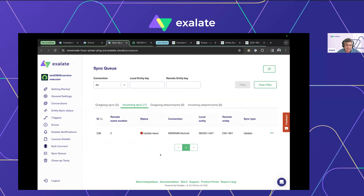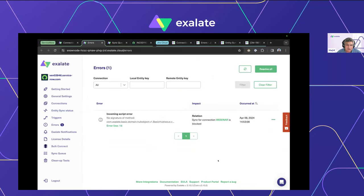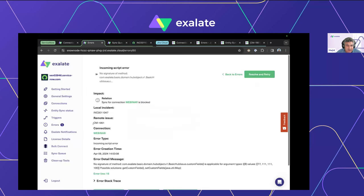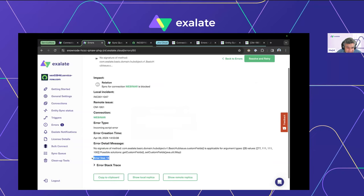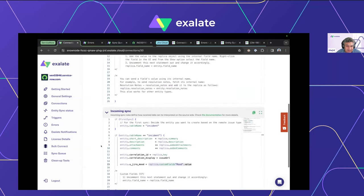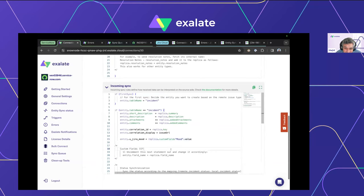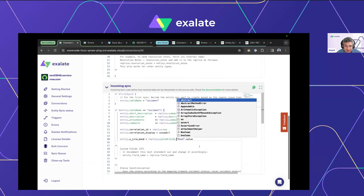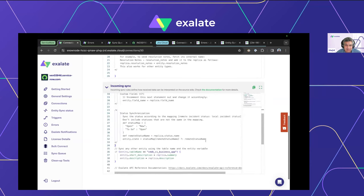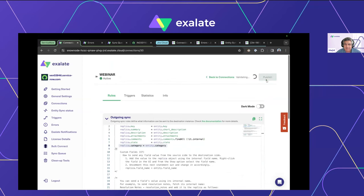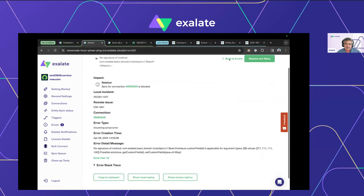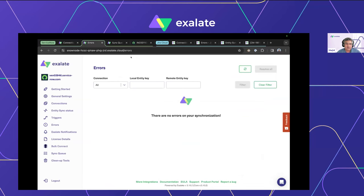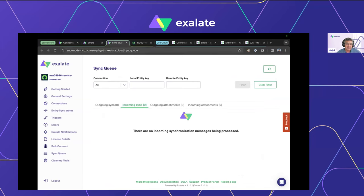I go to the error screen and examine it — there are some very good hints. The error shows line 15 is the problem. Going to line 15, I can see I missed a dot operator. I fix it and publish. Because that transaction was already in transit, it automatically retries — the error is gone. You can verify from the sync queue that it's processed.